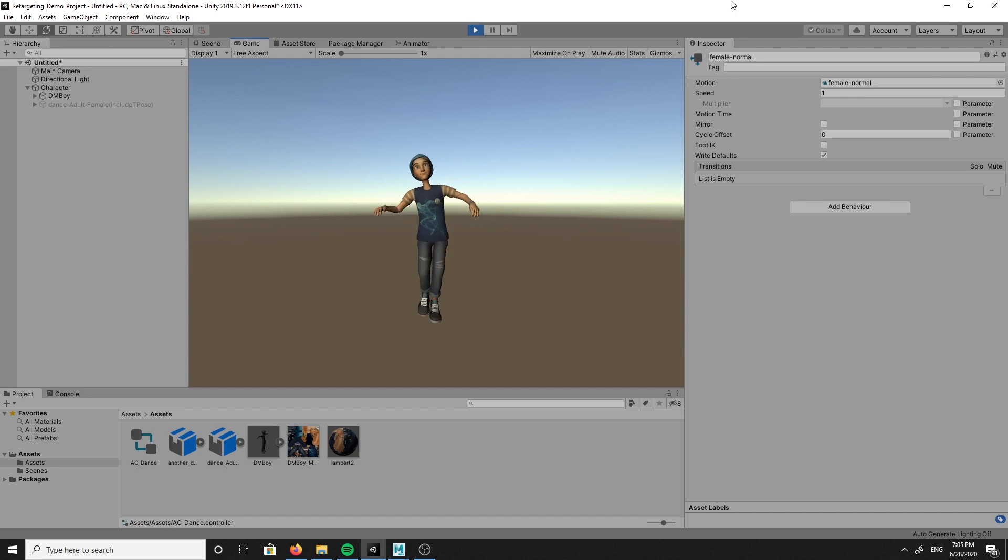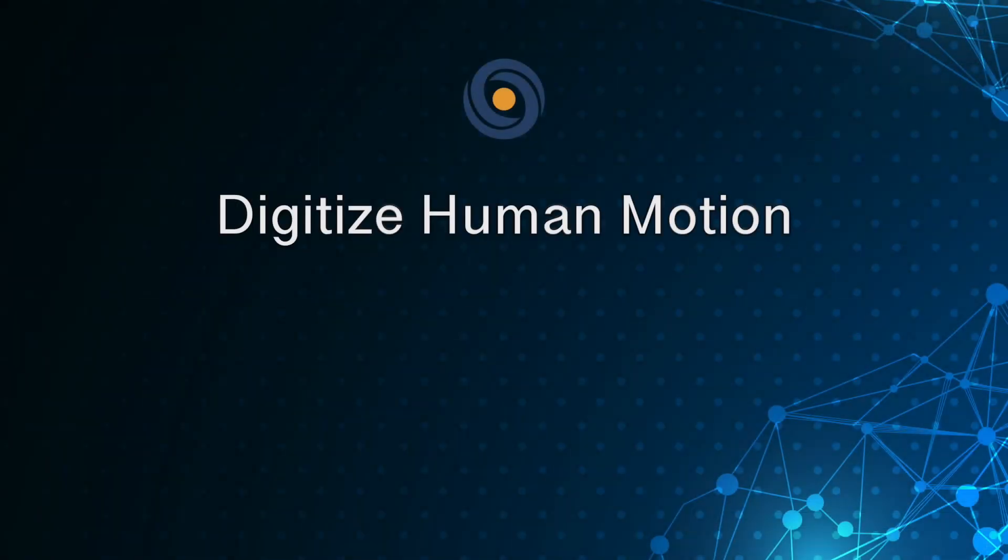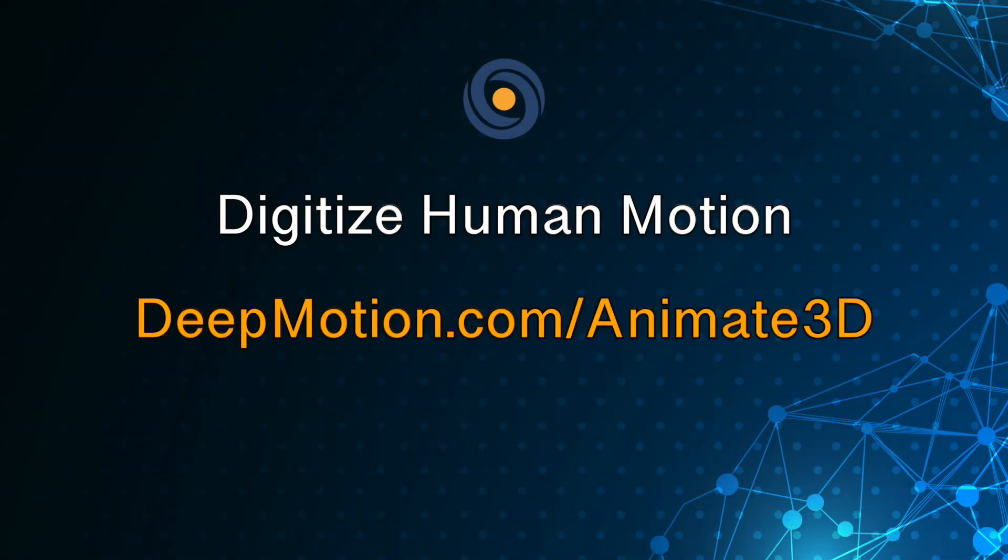Alright, so that's it for this walkthrough. And again, if you would like to create your own 3D animations from a 2D video, just visit deepmotion.com/animate3d. Thanks for watching.